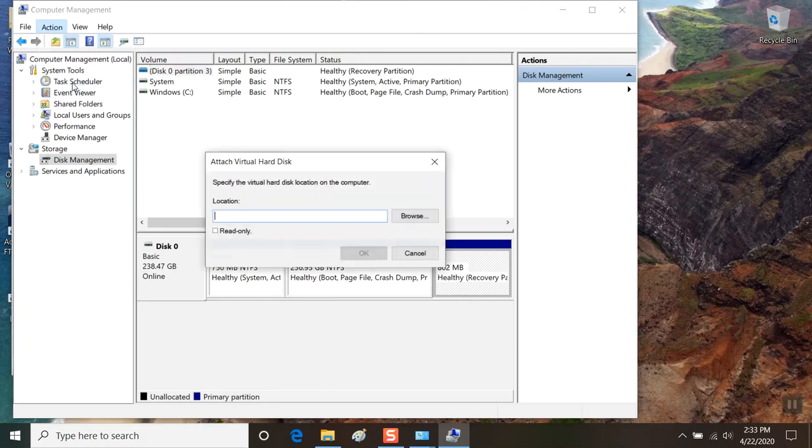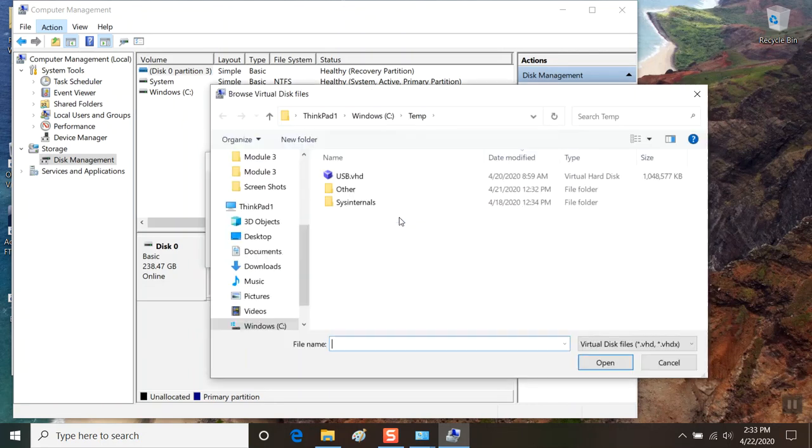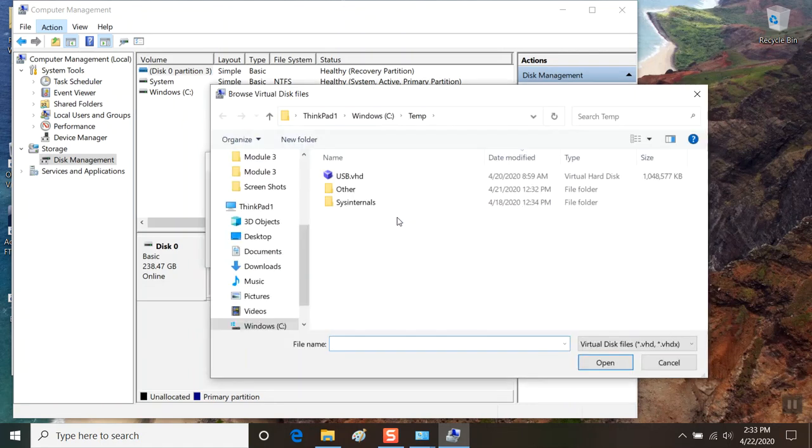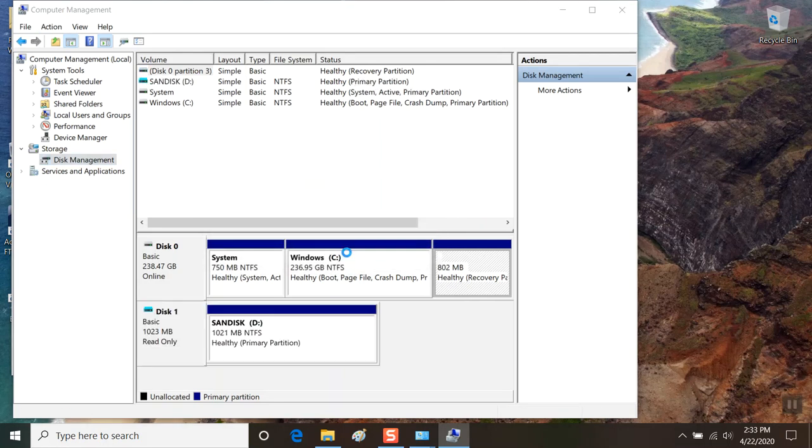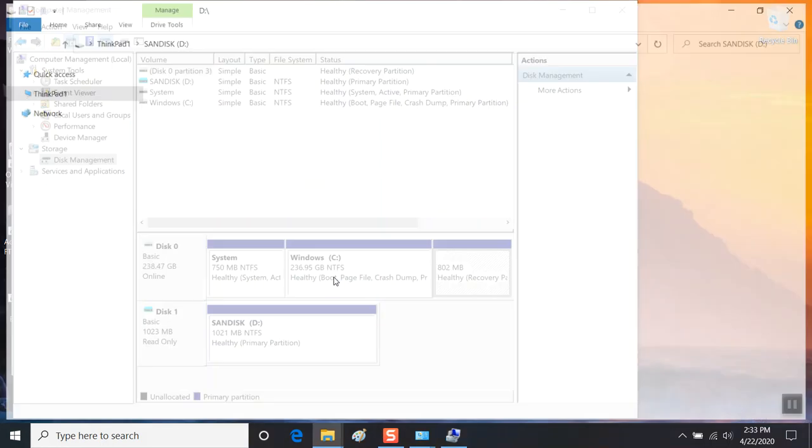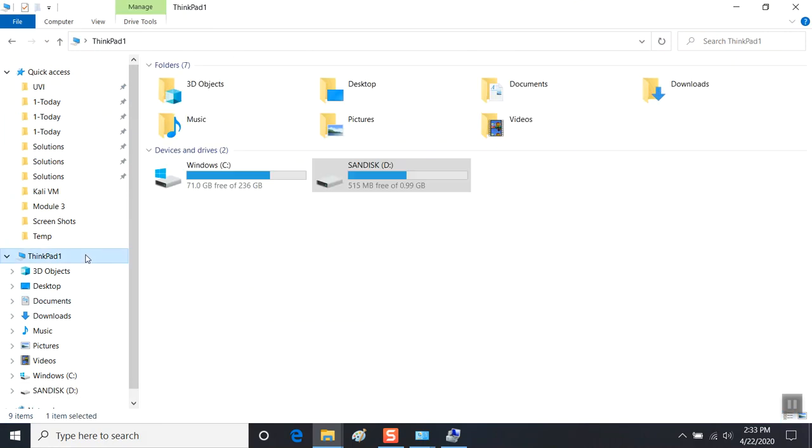So we're going to attach a VHD that we have downloaded in our temp folder called USB VHD, and we're going to select the read-only option. Click OK, and now it's sitting on our system as if someone plugged in a SanDisk USB thumb drive.